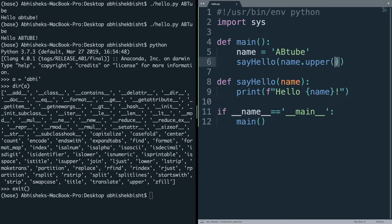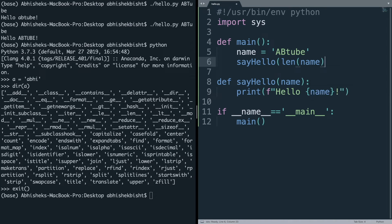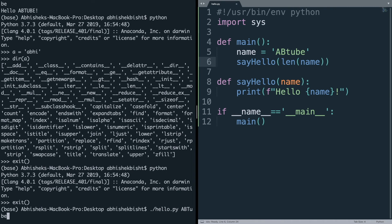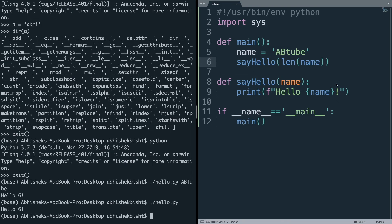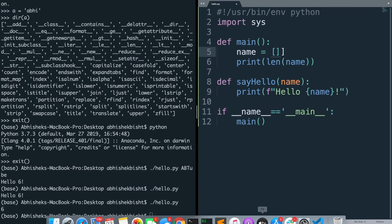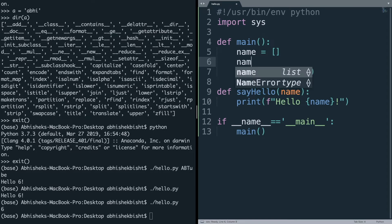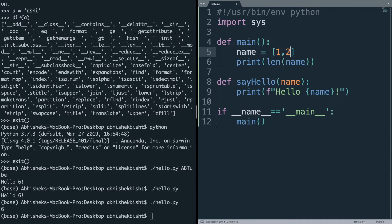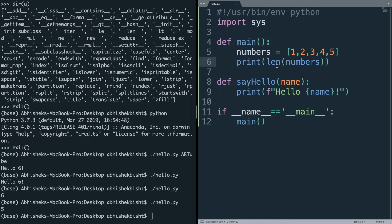You can see the length of a string using the len() function, which is a universal Python function. If you do len(name) it'll return the length. Lists in Python are how you represent arrays — a list of elements. You can add many elements separated by commas, for example numbers = [1, 2, 3, 4, 5]. You can print the length of the array with len() and it will say 5, and you can also print the array itself.